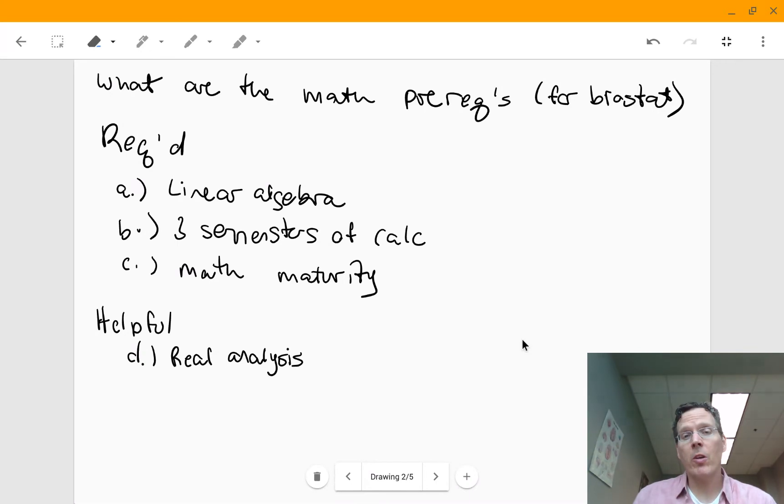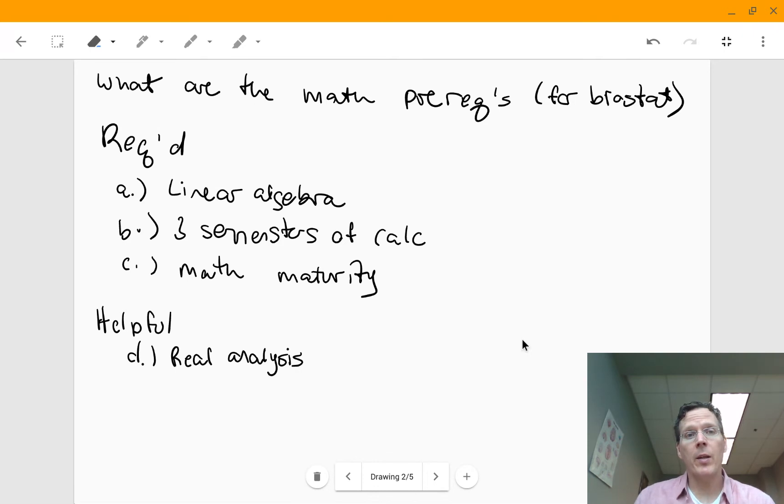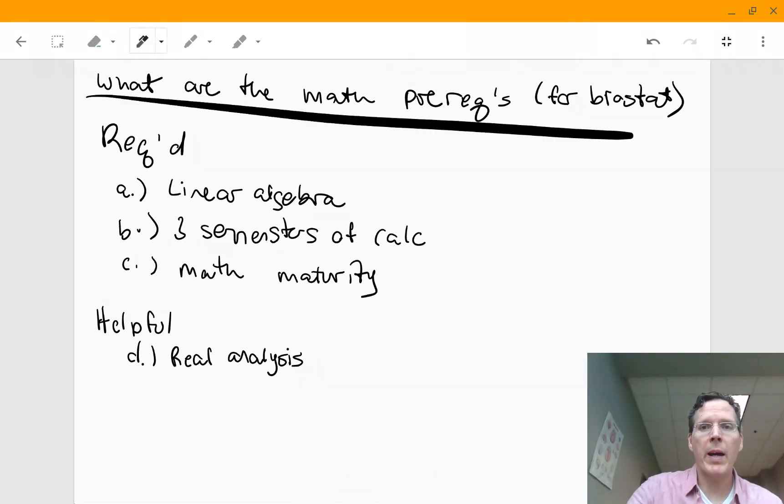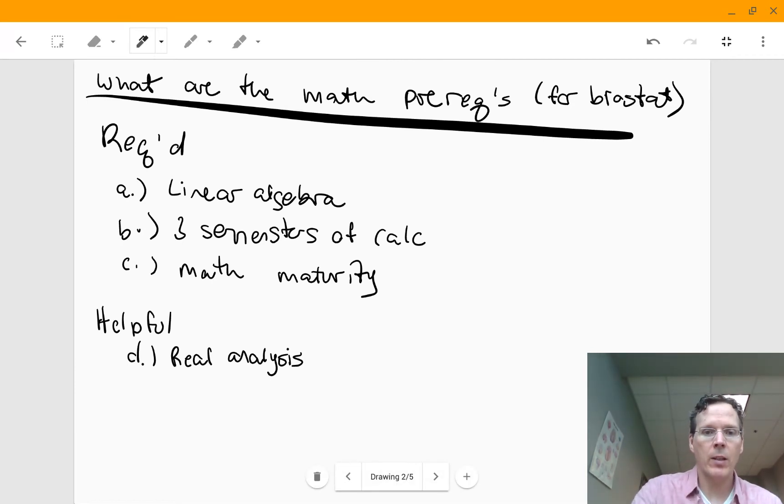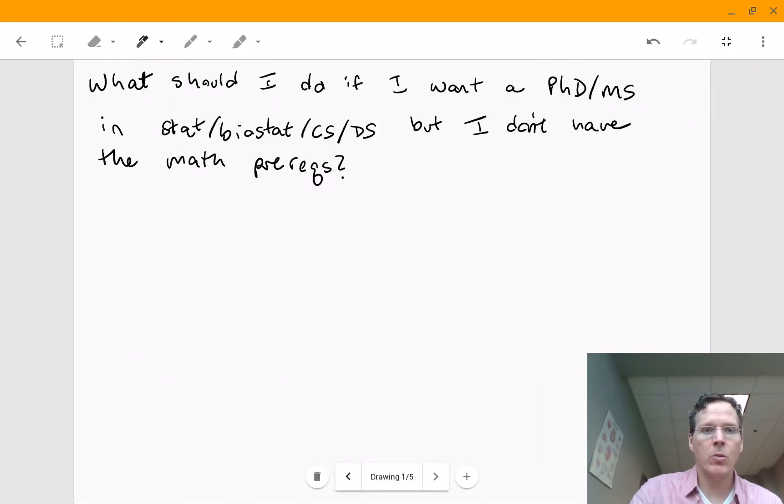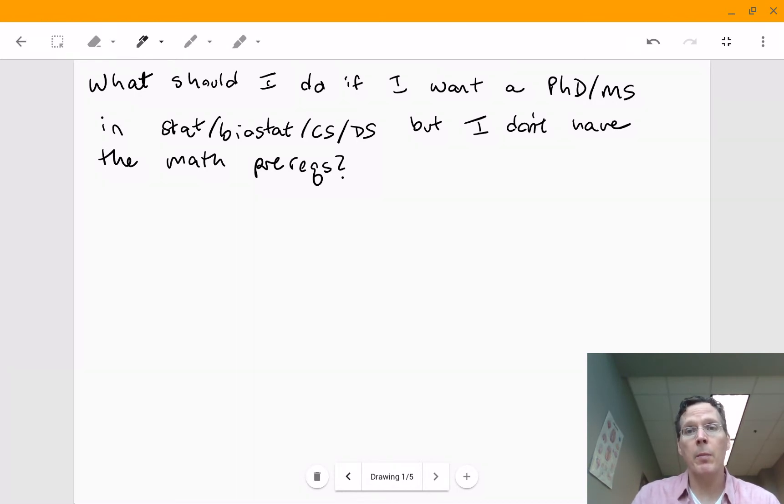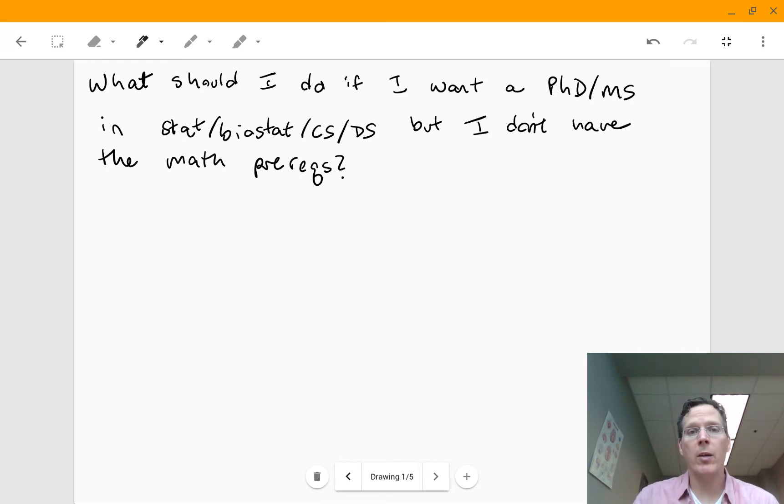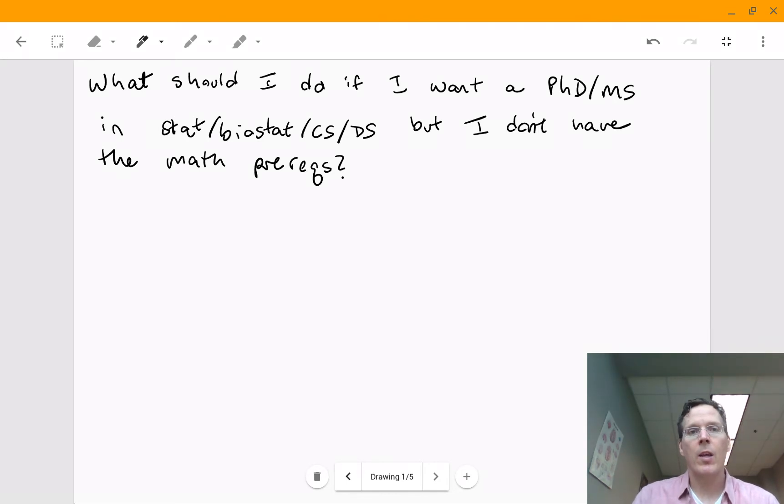Today I'm going to talk about a question I get every year when I'm helping administer the graduate program here, and it basically boils down to what are the math prerequisites for Biostat? And actually, let me go back here. Let me make it more general in what should I do if I want a PhD or master's degree in anything related, stat, biostat, computer science, or some sort of data science program that's more mathematical like these programs.